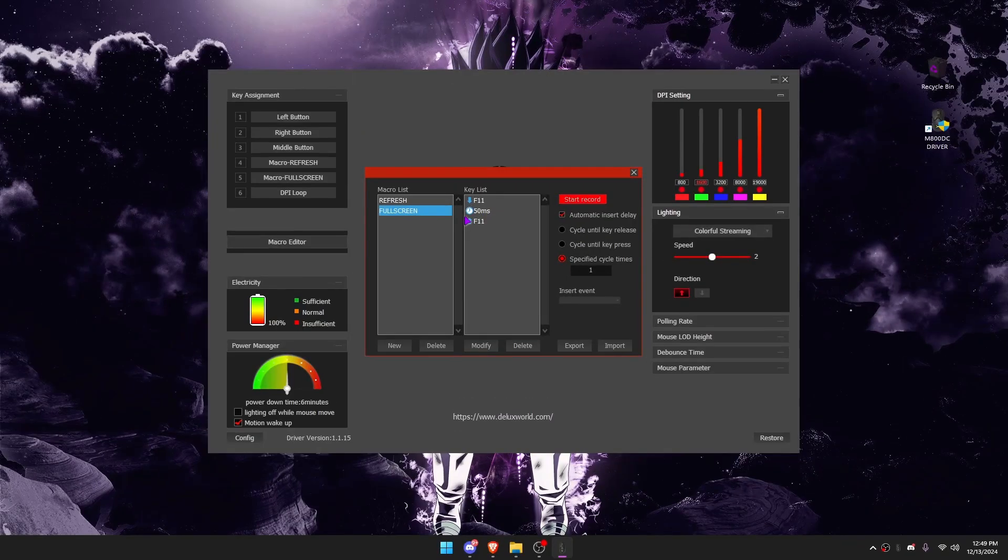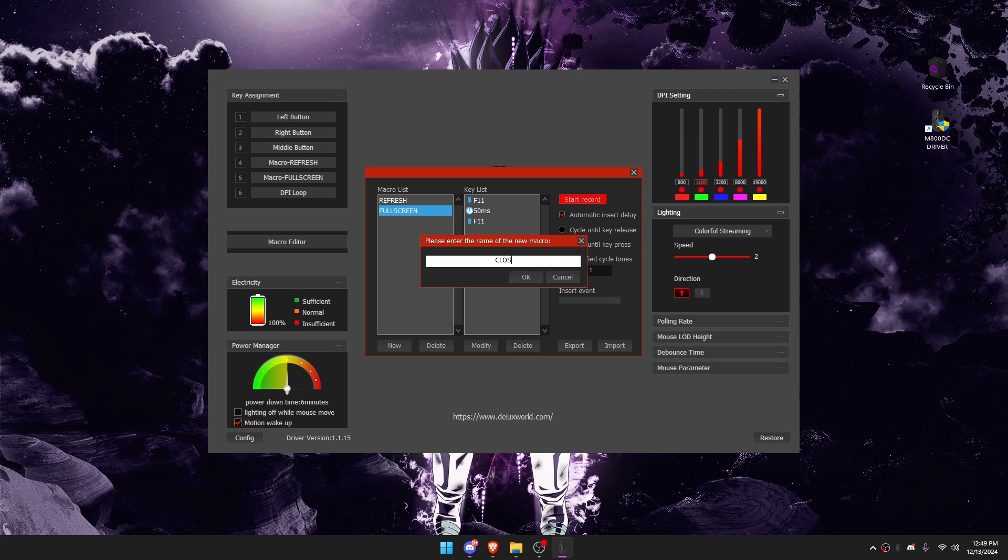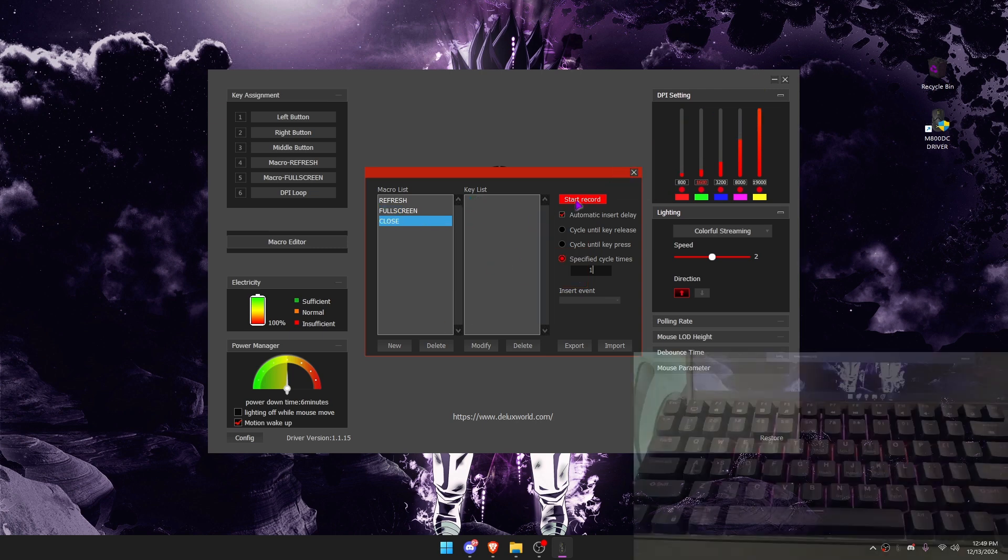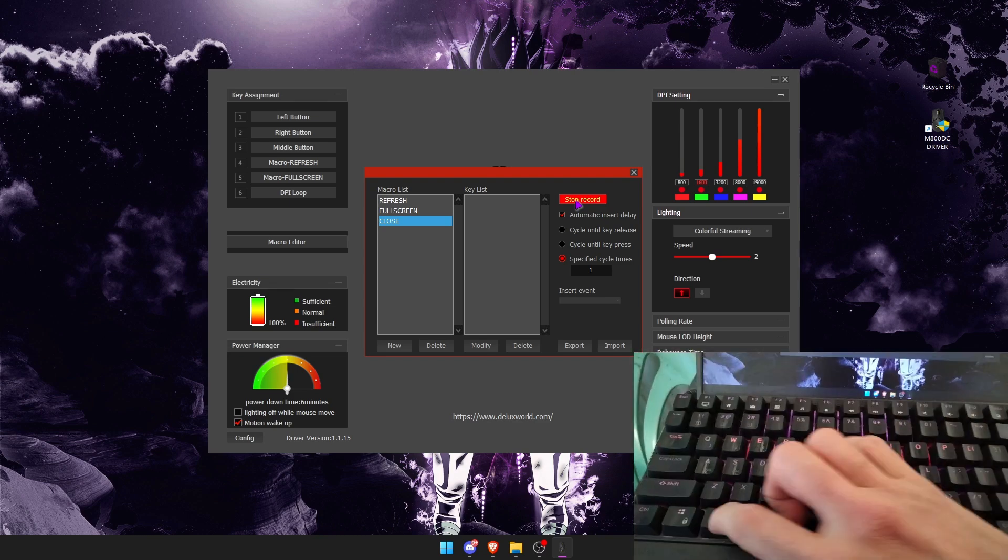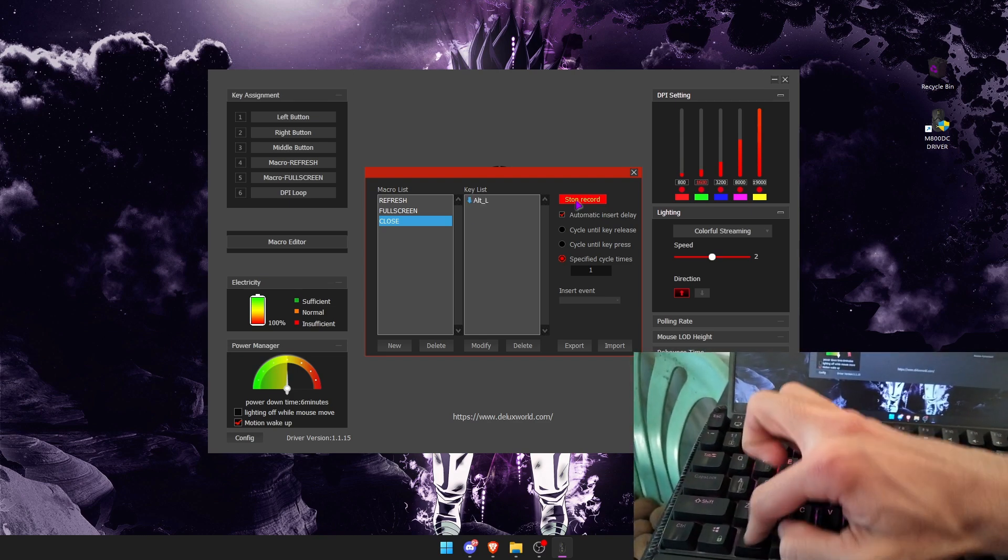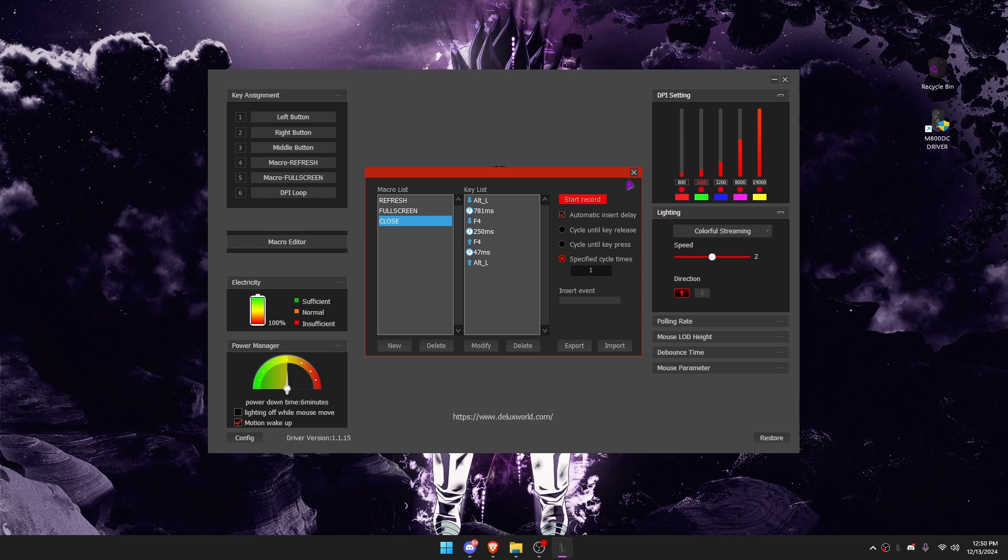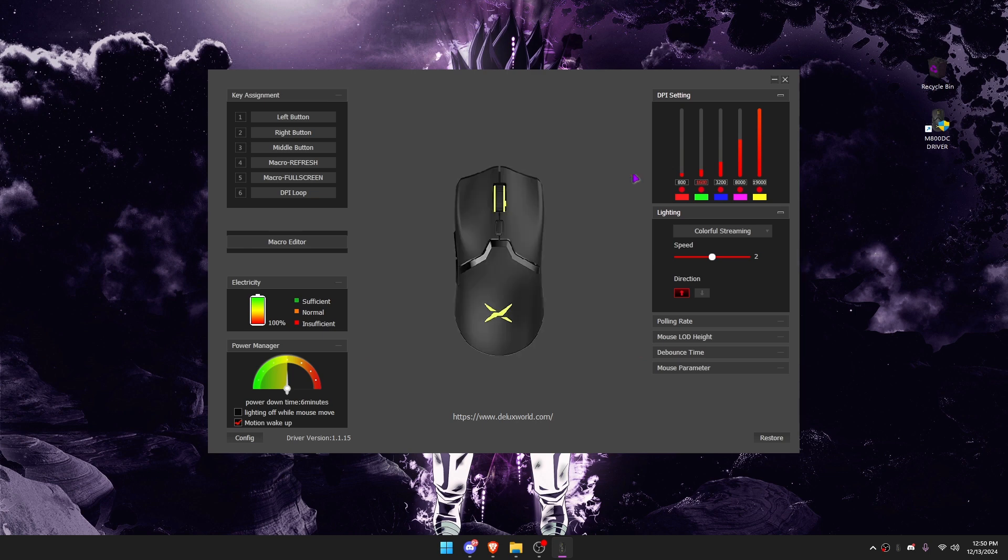I'm going to make another one. Use the Start Record if our first method doesn't work. Don't forget to click Stop Record again after you press the macro you want.